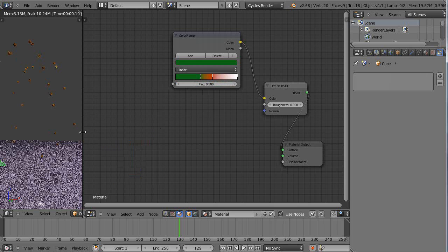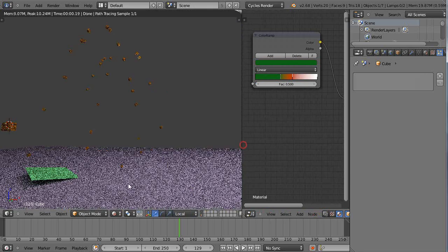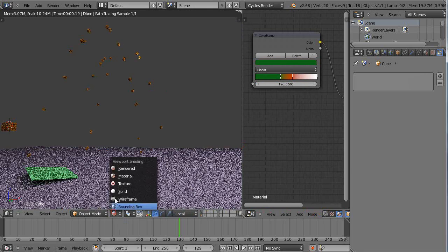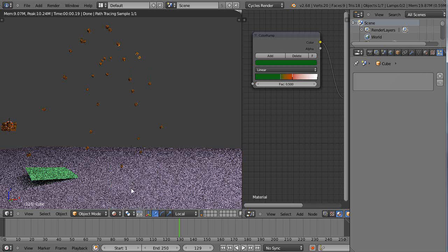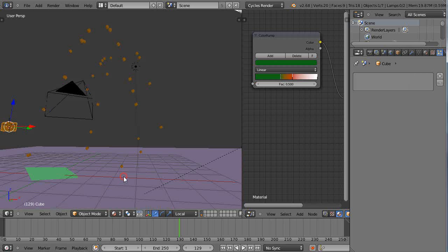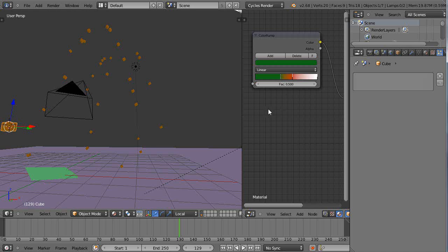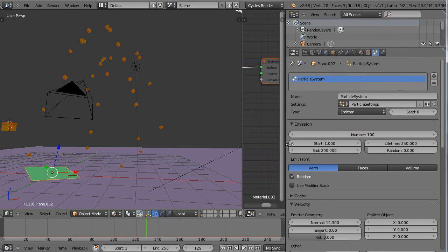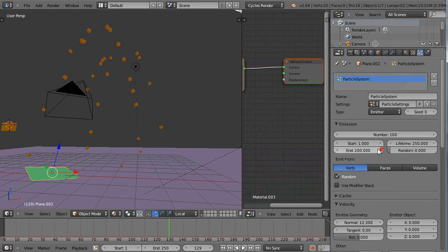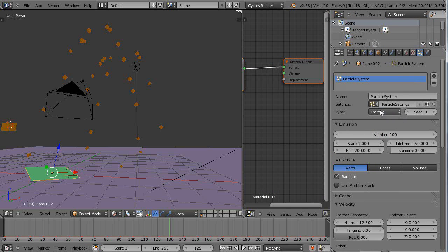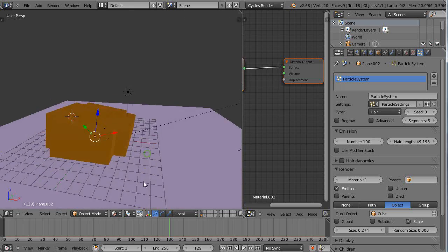We'll turn this into hair particles here. A lot of times if you're doing this, you can't see the colors if you're just in material mode. So you have to go into render mode to be able to see it. Let's take a look at the particle system itself. We'll change this up from an emitter to a hair particle.